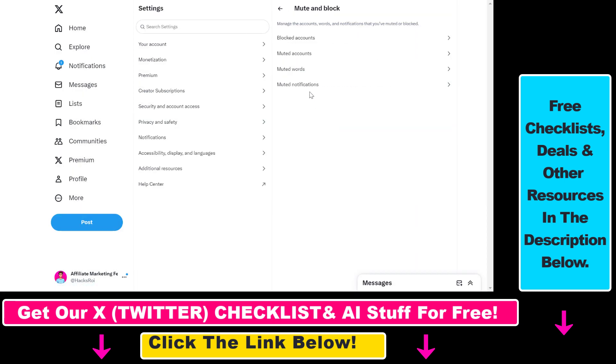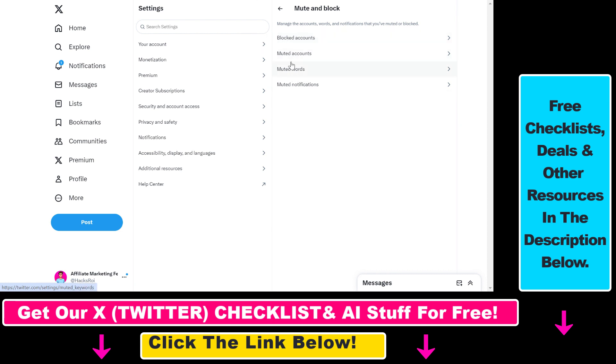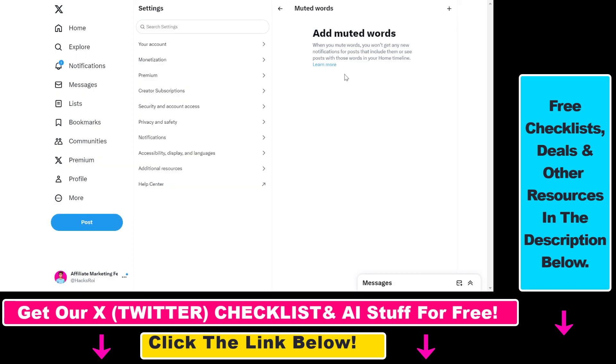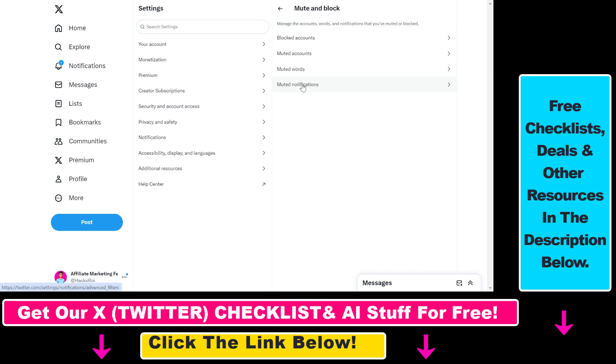You can also see your blocked accounts, muted accounts, muted words, and muted notifications. So you can block and mute accounts—I have other tutorials on how to do that. But you can also mute words. So if you add muted words here, those posts won't show up by default on your X timeline.